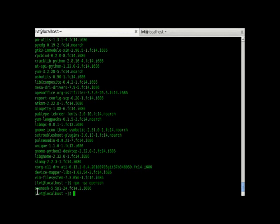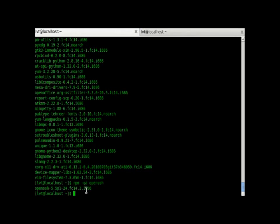Here we have the output OpenSSH 5.5P1 24.FC14.2 i686. OpenSSH is the name of the RPM, and this is the version number. And this is for which OS it has been built, and this is its architecture.